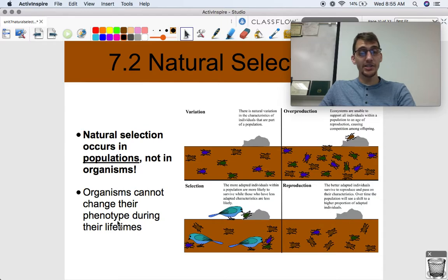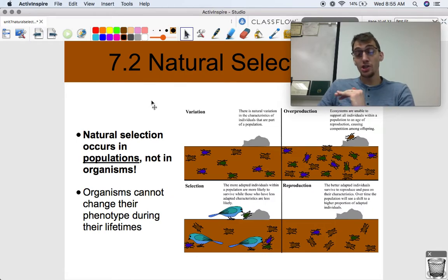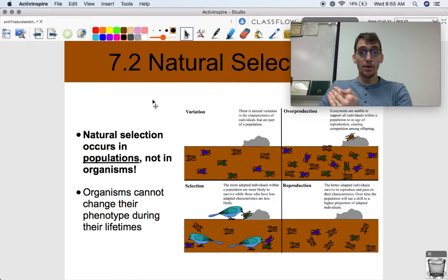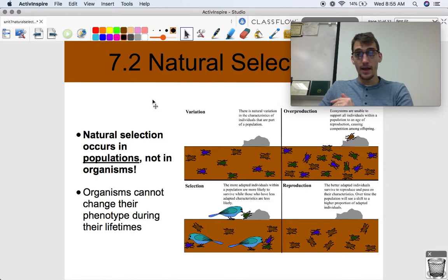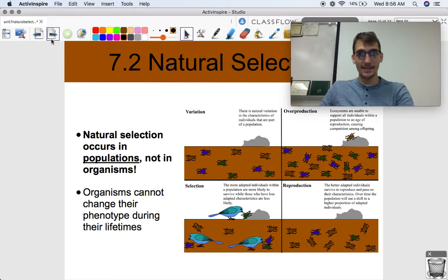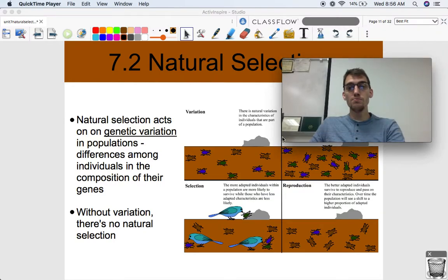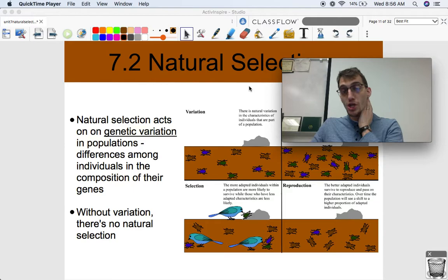Organisms cannot change their phenotype during their lifetimes. You're born with your genes and you can't change your genes. You can change which genes are expressed, but you cannot change your genes. Evolution is a change of genotypes and phenotypes over generations. That's what evolution is — not just, 'I live in the river now, so I have to grow gills.' That doesn't make any sense.